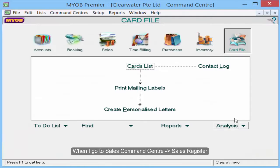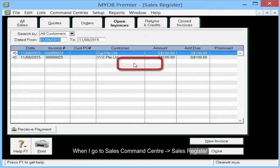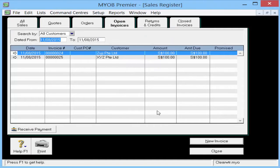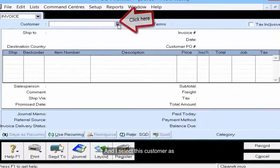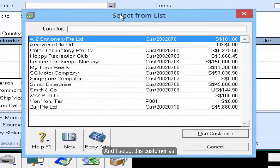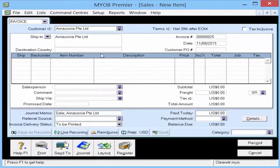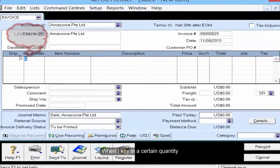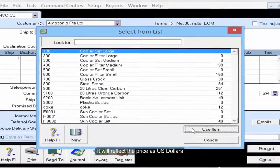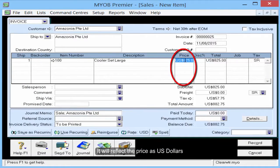When I go to Sales Command Center, Sales Register, and click on New Invoice and select this customer as Amazonia Private Limited, when I key in a certain quantity, it will reflect the price as US dollars.